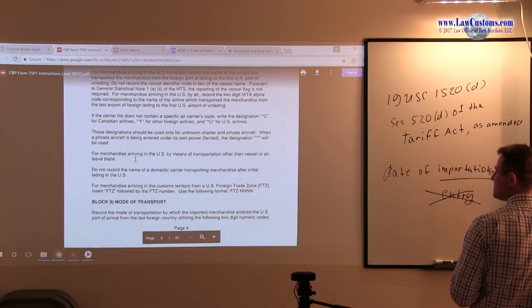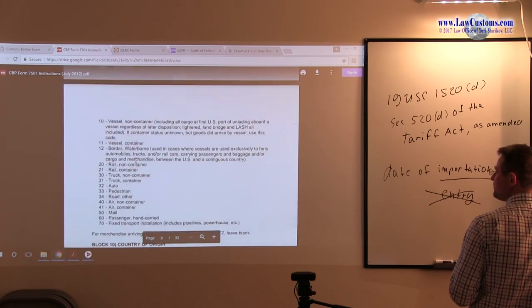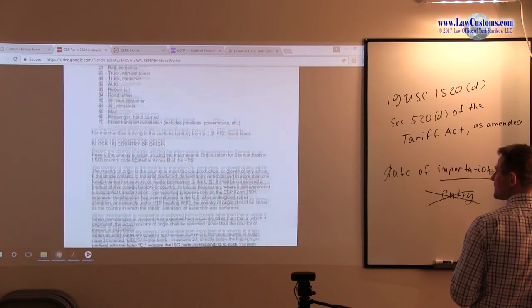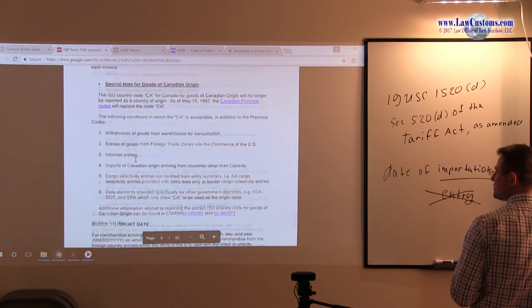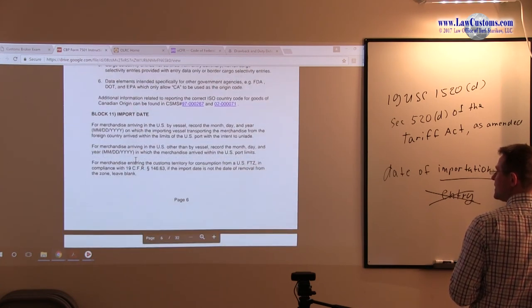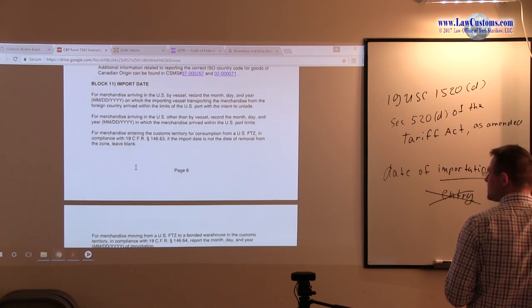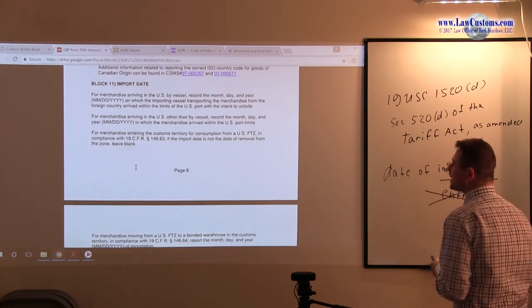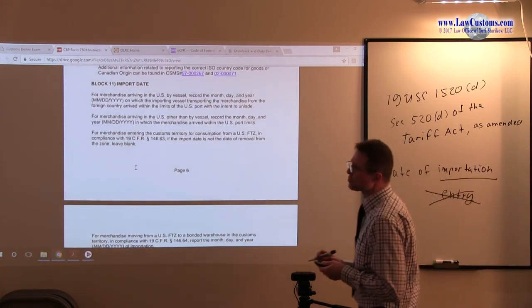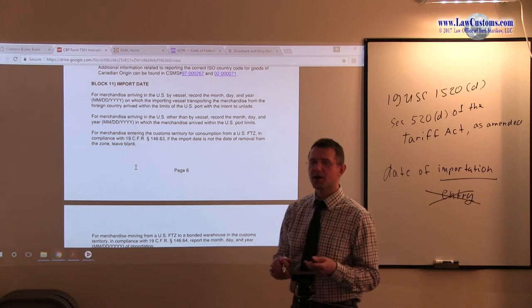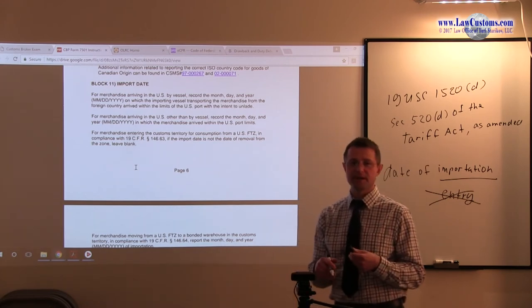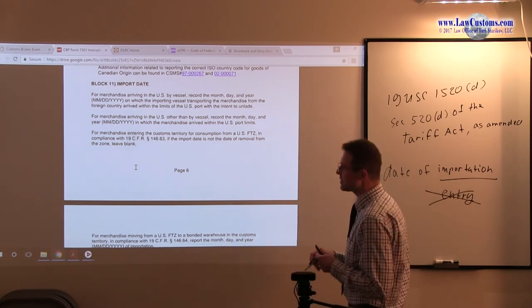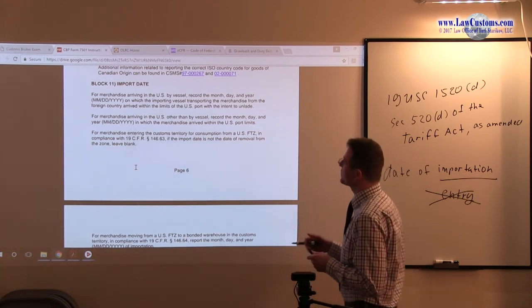So I believe, let's see. Country of origin. Import date. So it would be under the import date rubric. So notice how CBP defines, how customs defines date of importation.